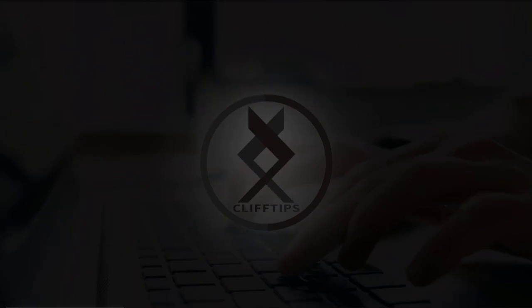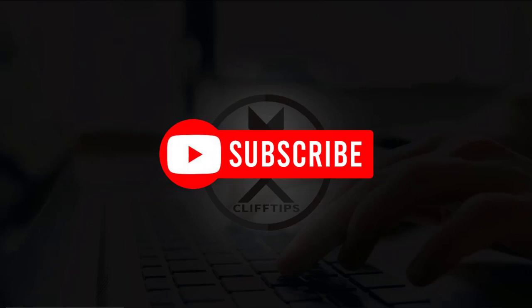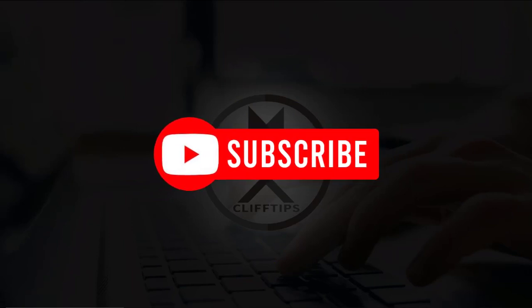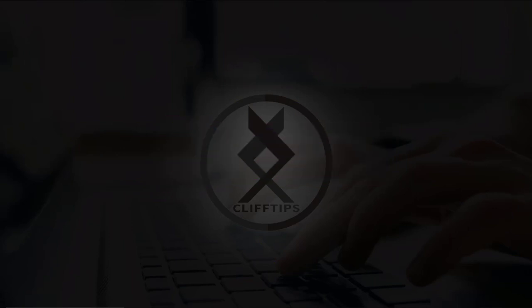But before we proceed, please subscribe to my channel for more educational videos. So let's get started.